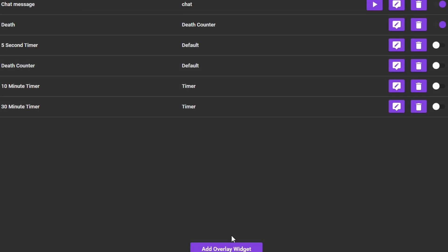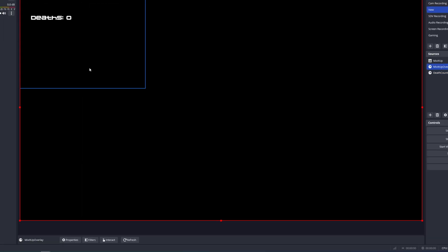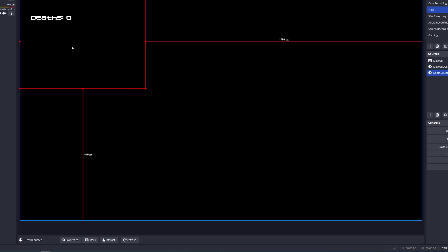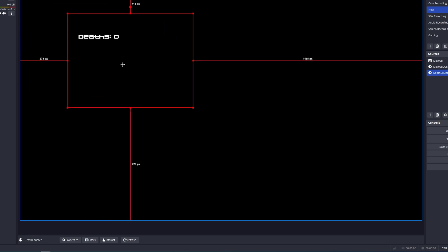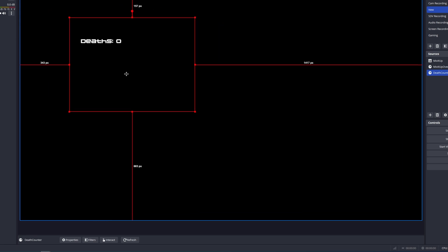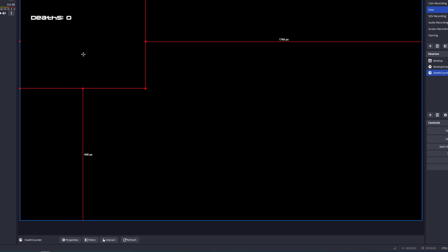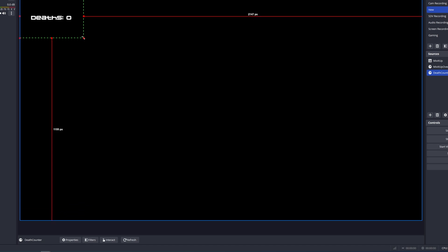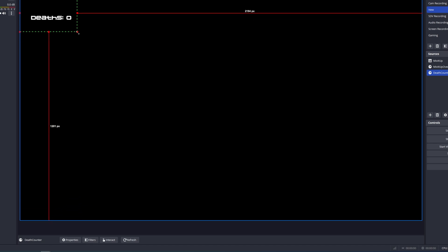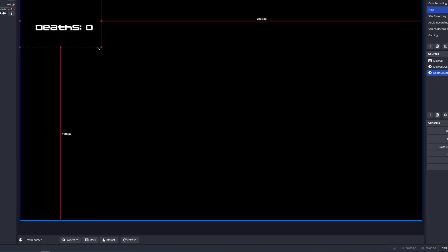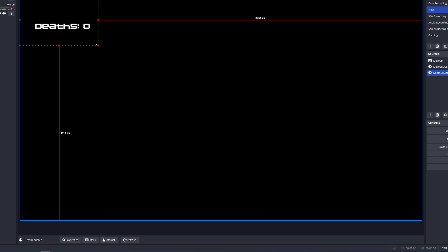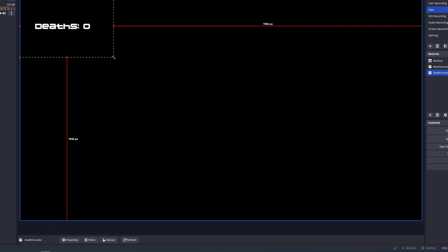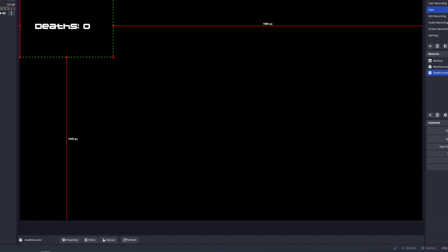Now head over to OBS. As this overlay is only used for a death counter we can make it any size we want. Let's resize it, crop it and move it to wherever we like. Any changes made to this overlay will not affect our other alerts that we have already set up as they are on their own overlay.